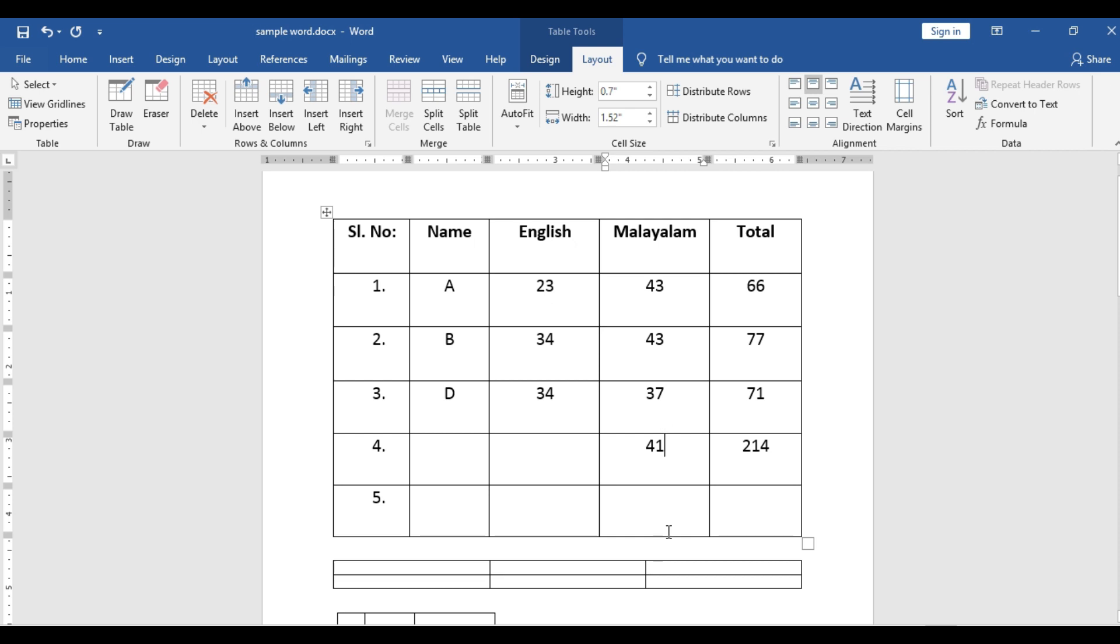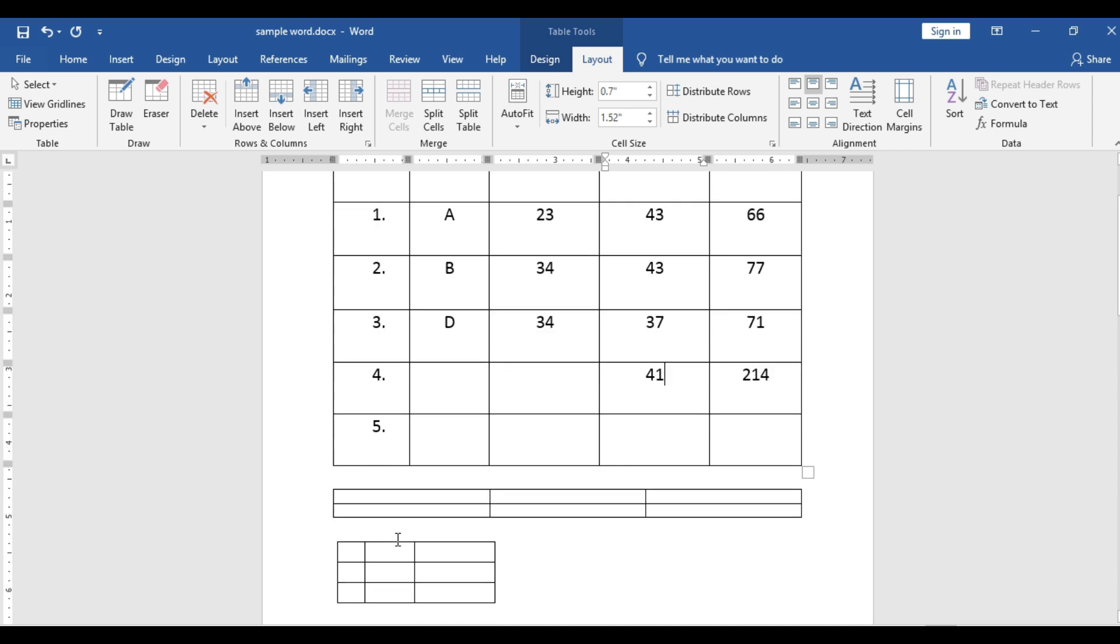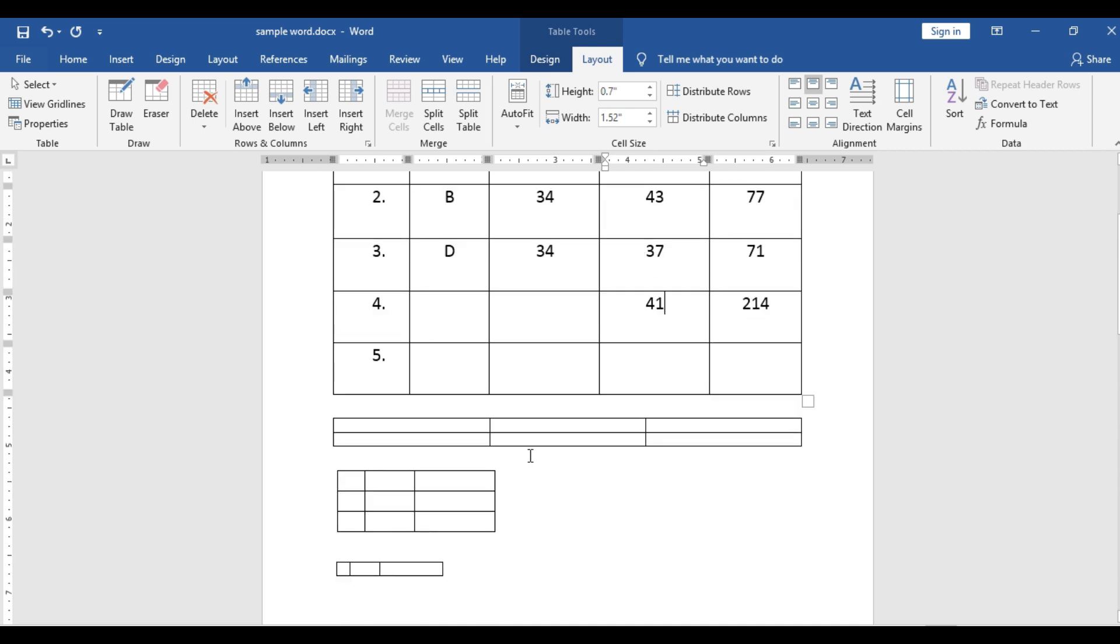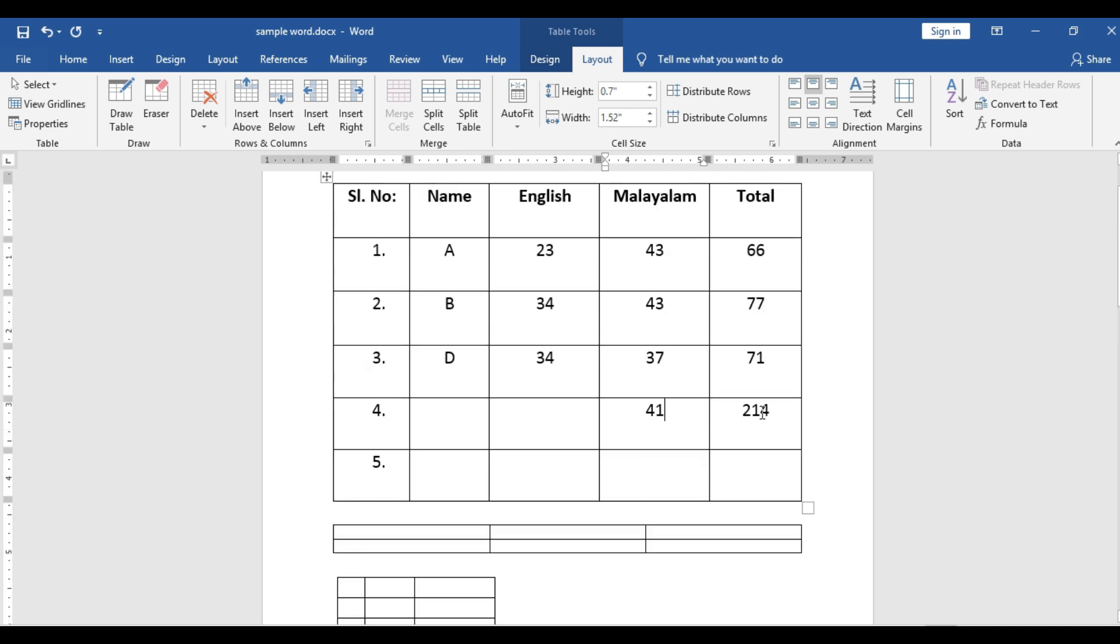So this is how automatically you can number the datas in a table and you can create a table based on your necessity. You can create the breadth of the table. And how to find total and we copied the total and we updated it according to the values. Very simple. All of you try this.